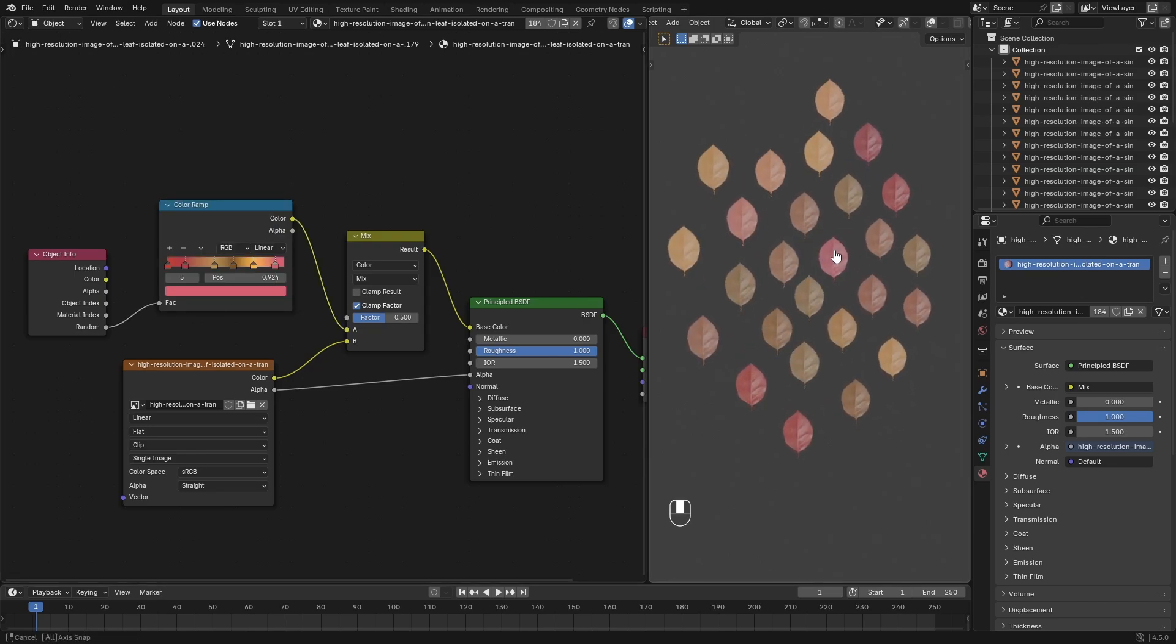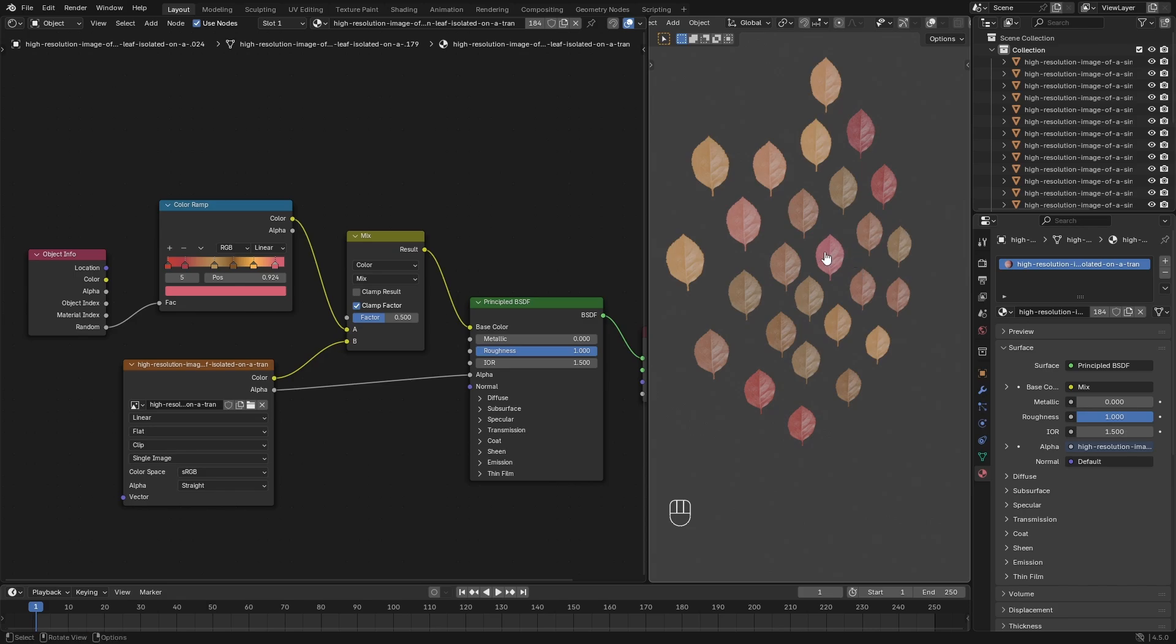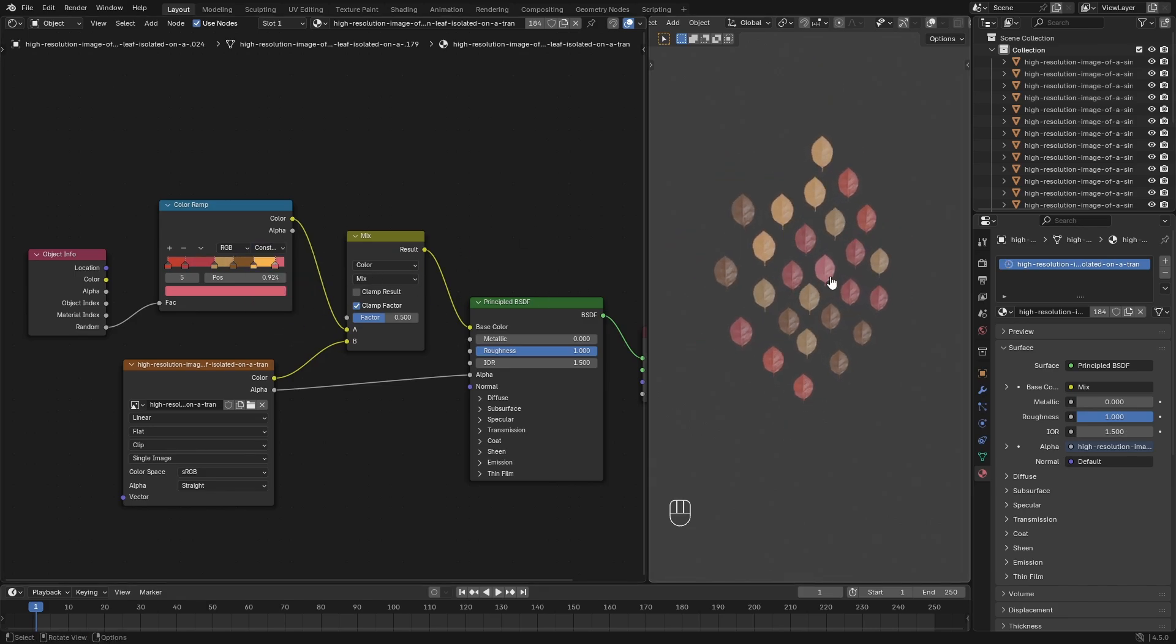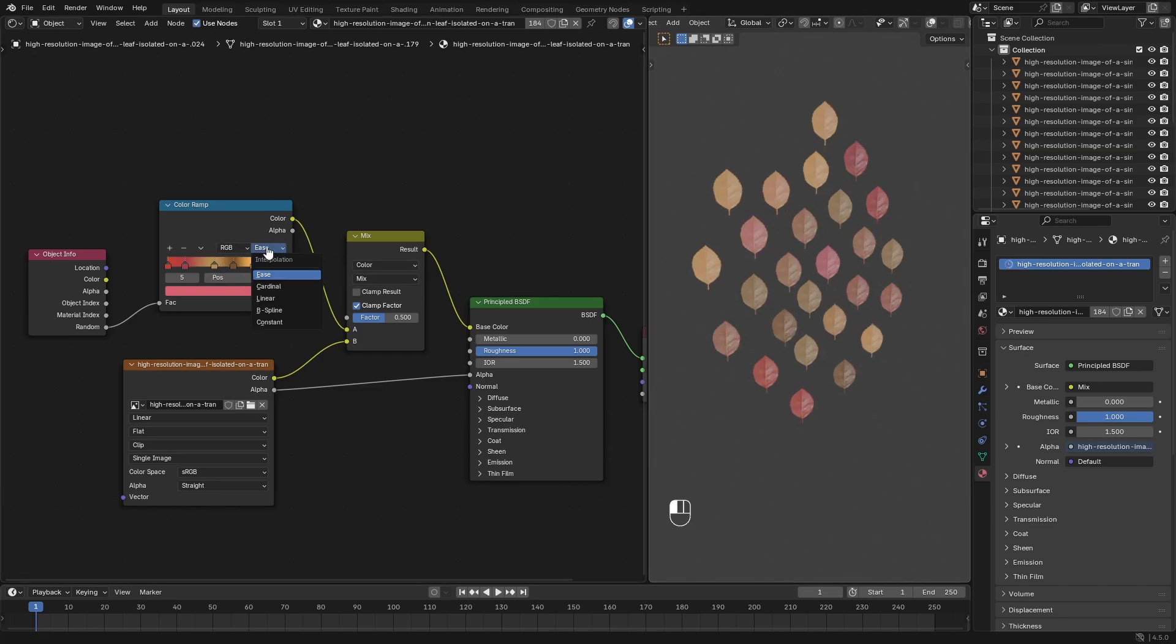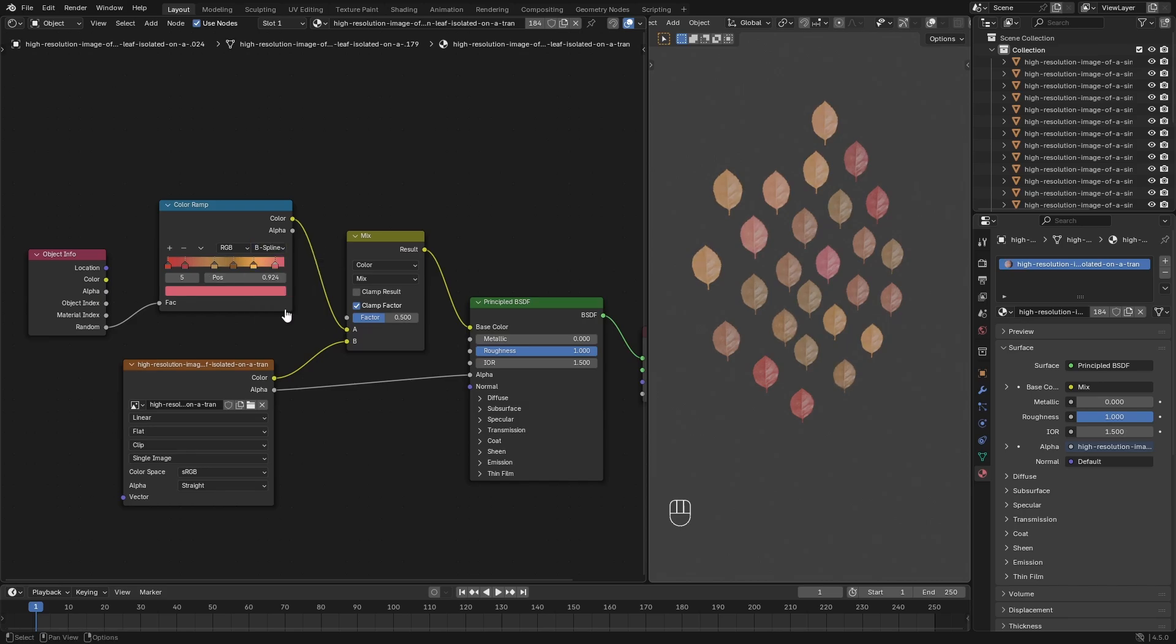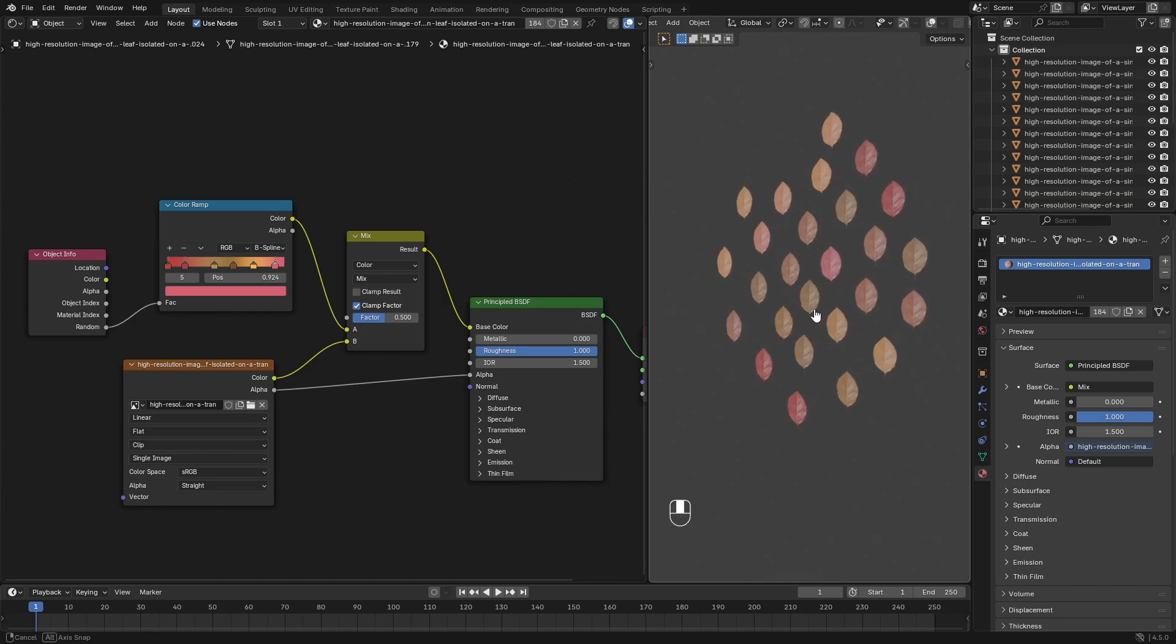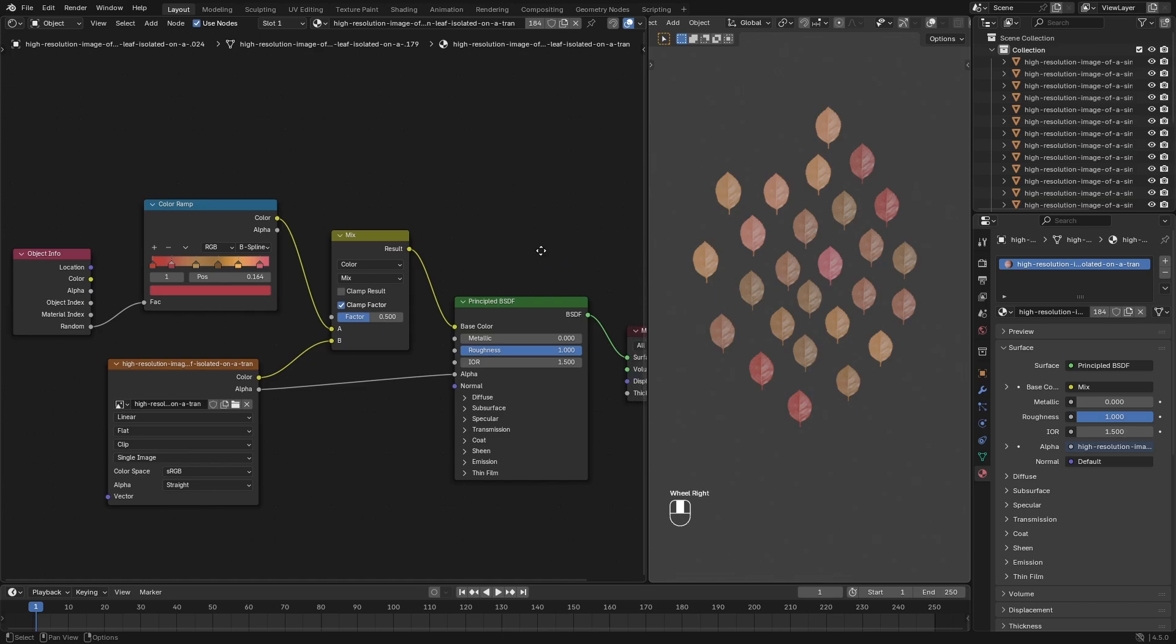You probably don't want Constant because it'll just be solid, which I mean that might be good if you're going for more stylized, like an anime look. But if you want a more natural look, then definitely put that on Ease, maybe Linear. You could do B-Spline as well. B-Spline's super soft. Cardinal maybe as well, but B-Spline's low-key the softest one. So I'd probably go with something like this and then just play around with these colors. And that's literally how you do it.